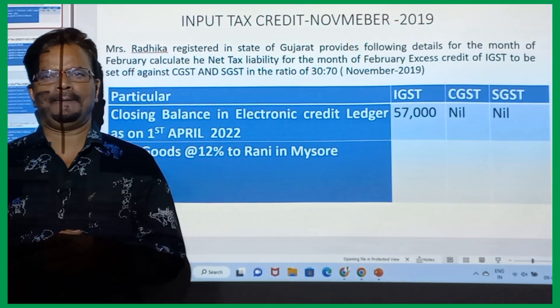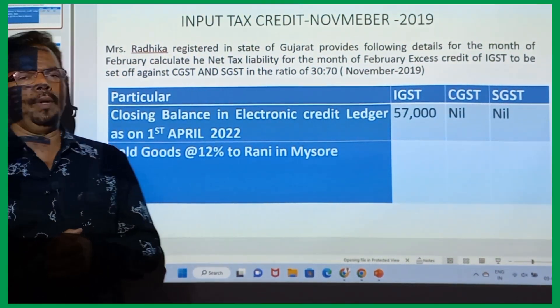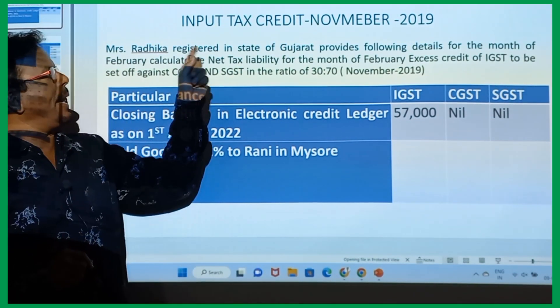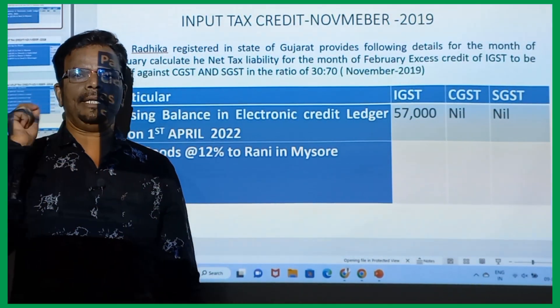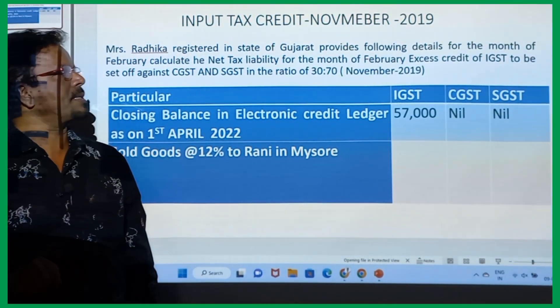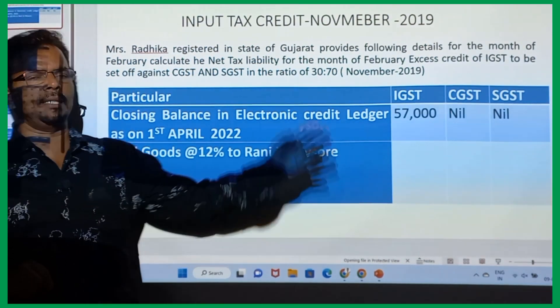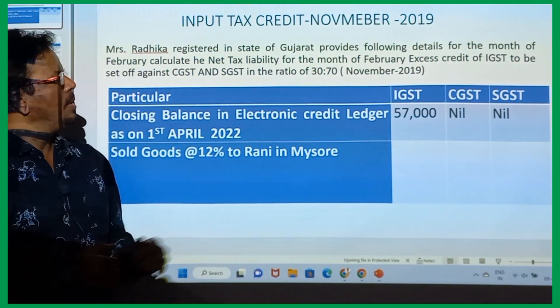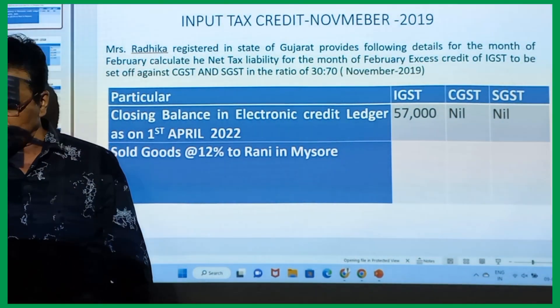Good morning, Swans. Let's do the very important question on ITC, that is Input Tax Credit. This question was asked in 2019. Let's understand the question first.